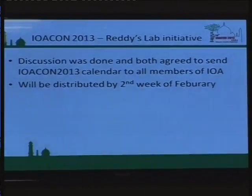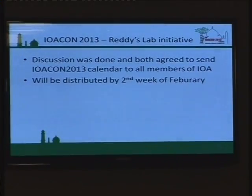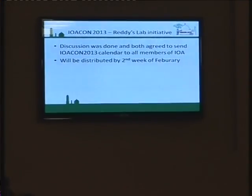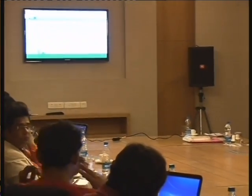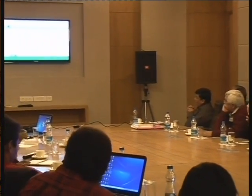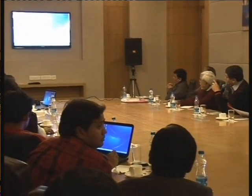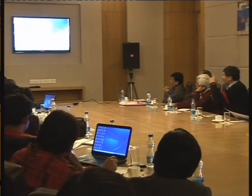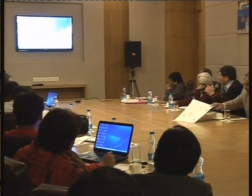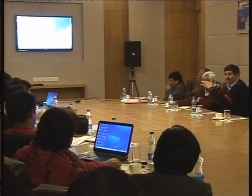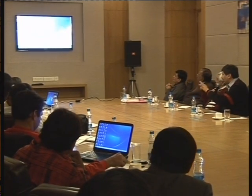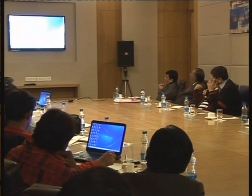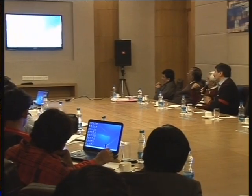Under international promotion of the conference: the IOCON 2013 Reddy's Lab initiative. This discussion was done and both parties agreed to send the IOCON 2013 calendar to all members of IOA. This will be distributed by the second week of February. This was discussed at the Chennai conference. The calendar has the heading of Murs Aditaj with our logo and Dr. Reddy's logo on one side, along with branding of their two medicines. This calendar has already been sent to all on the LOC email, and will be available to your clinic in the second week of February.